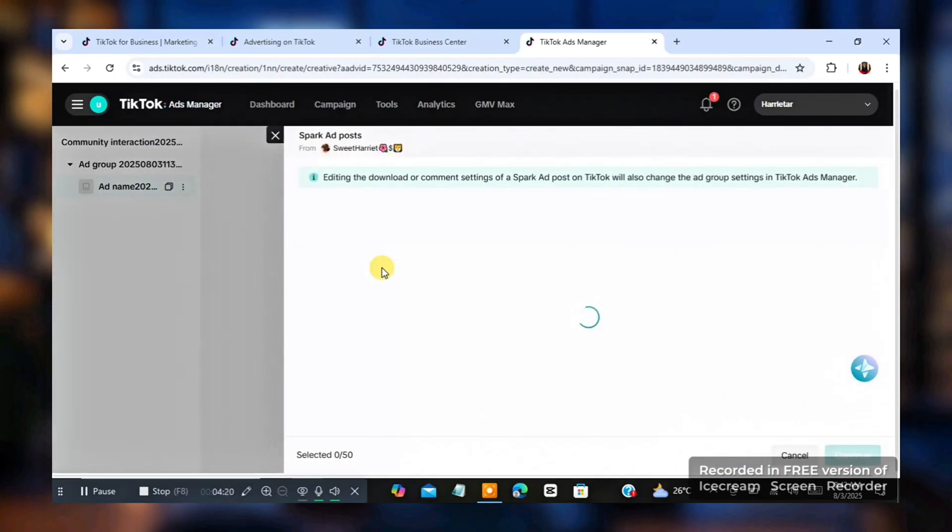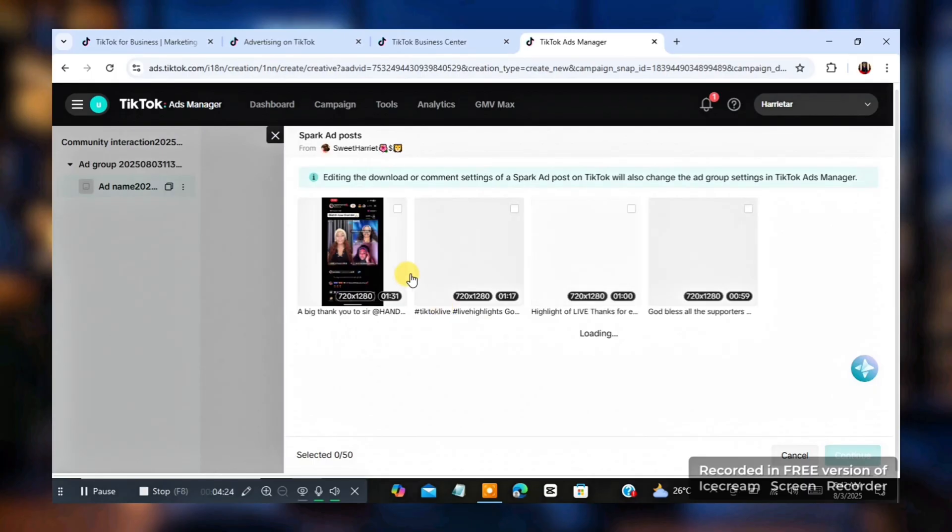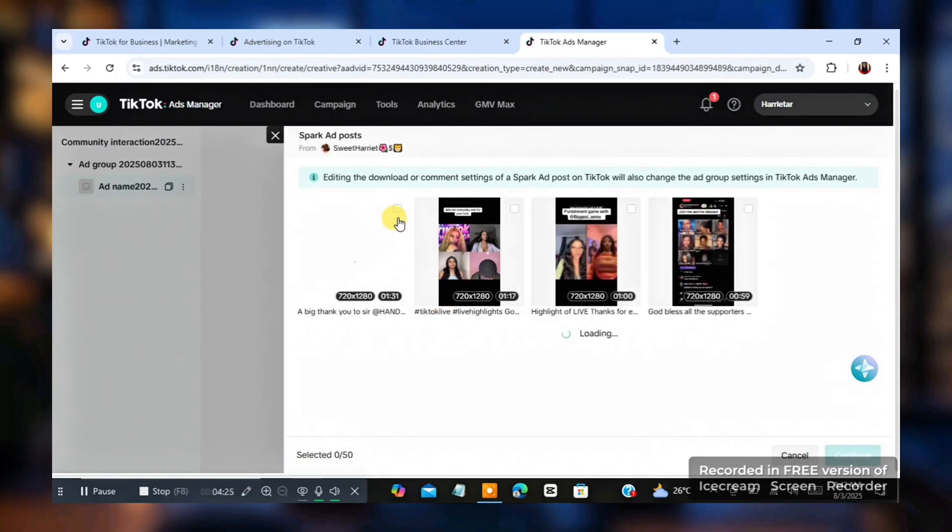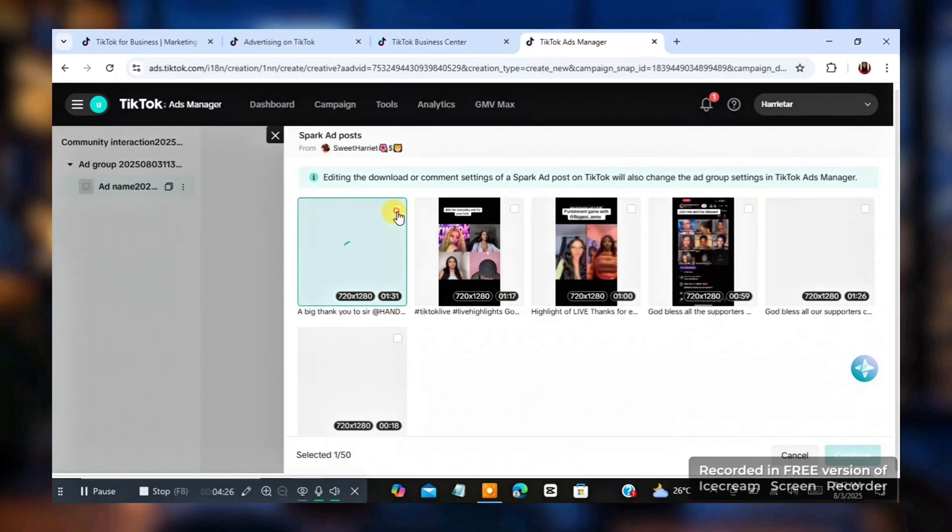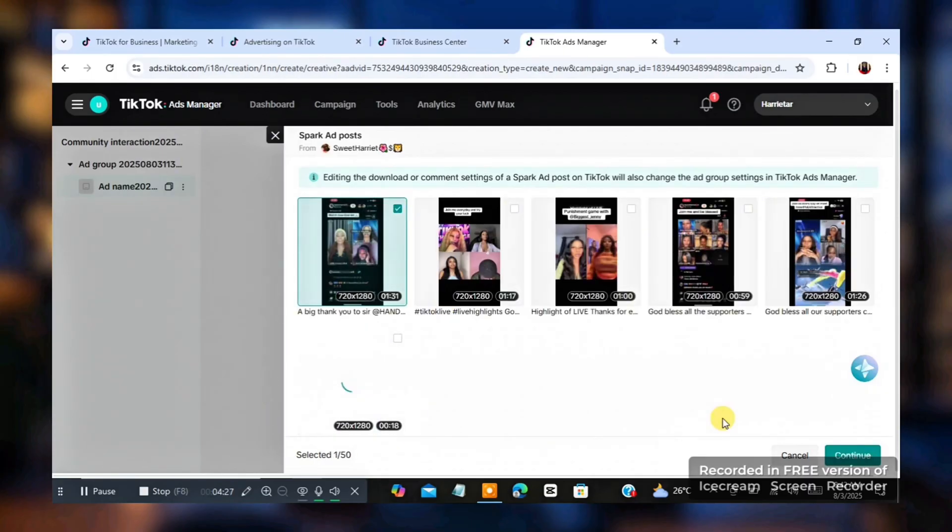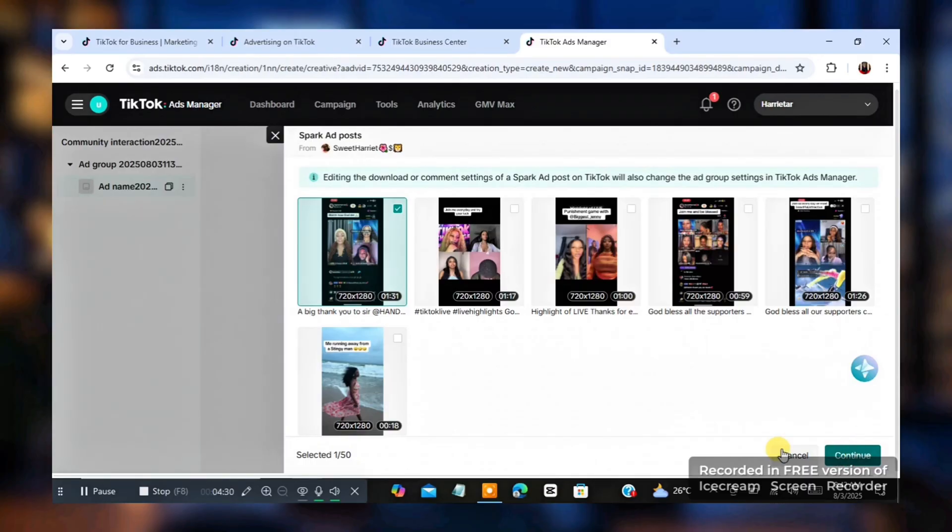Click on TikTok post and select any video that you've uploaded on your TikTok account. Of course, you should have uploaded the TikTok video, the video you want to use for ads on your TikTok. Do you understand?